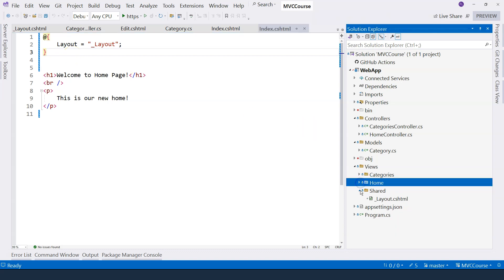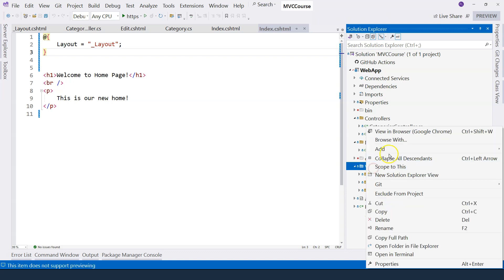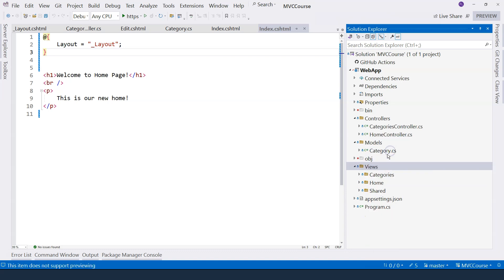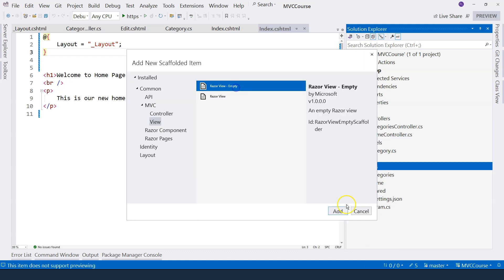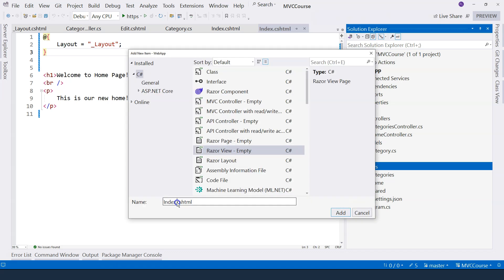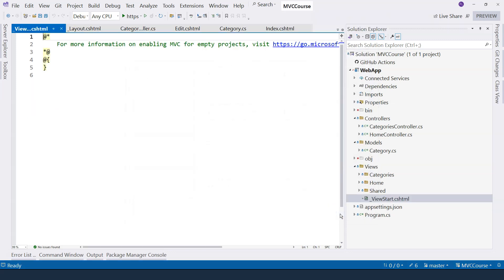So again, we're going to add a view, which is an empty view. And then let's name it underscore ViewStart. So this file has to have this name. So this is convention of MVC, ASP.NET Core MVC. So clicking on add.